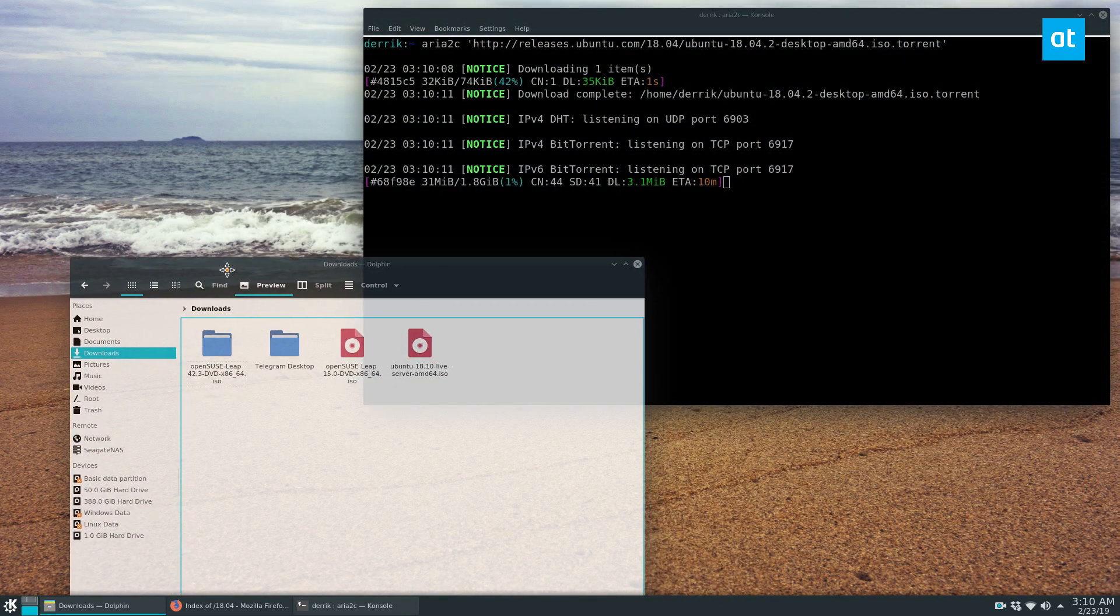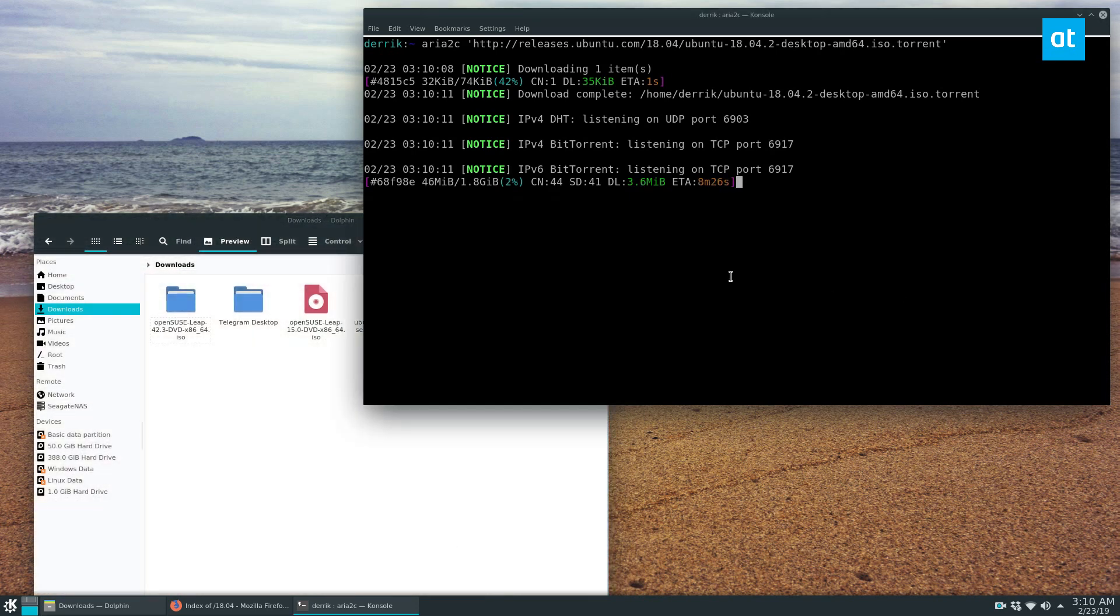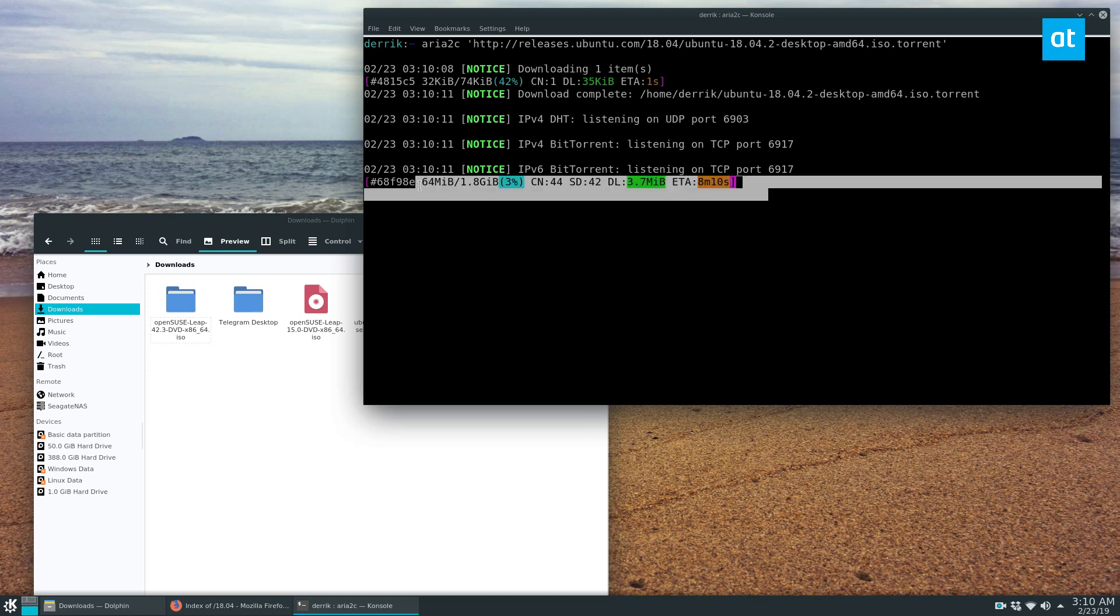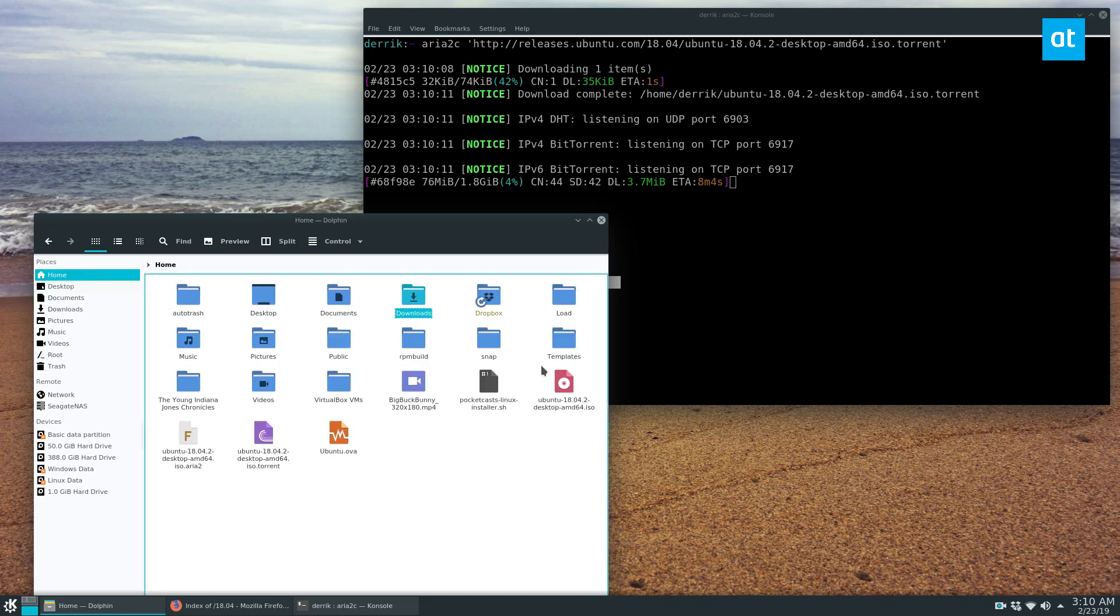Now, I'm not going to let the whole thing download because I don't really have time to sit around for eight minutes. This is a short video. But as you can see, we are downloading a torrent, and I'm just waiting for it to show up. I think it's downloading in my home folder.